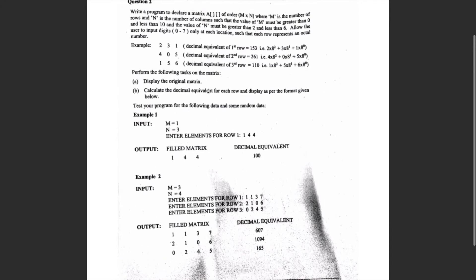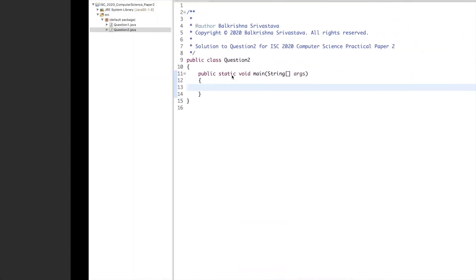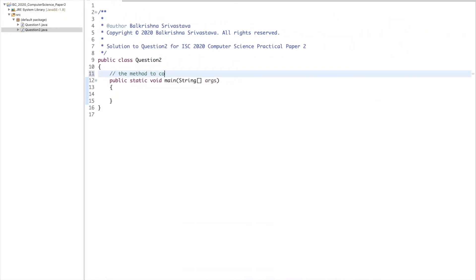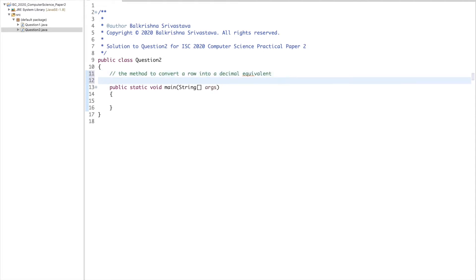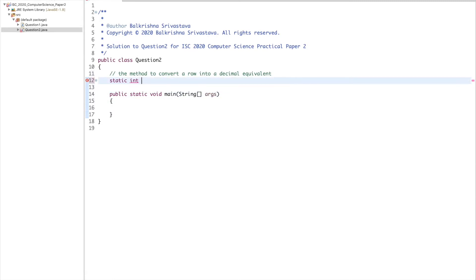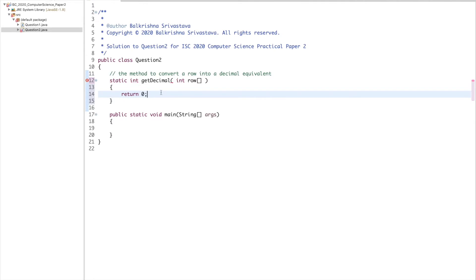For any practical ISE question, my aim is to keep the sample input and output as close as possible to the program I write, and I divide the problem into functions. The first function clearly visible to me is converting a row into its decimal equivalent. I'll write: static int getDecimal(int[] row) and return 0 for now just so it compiles.